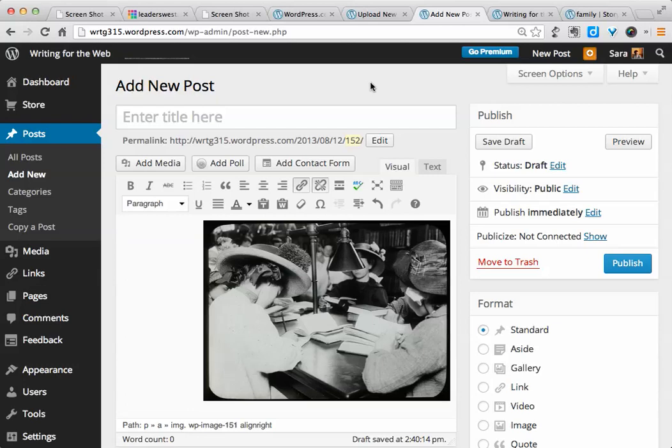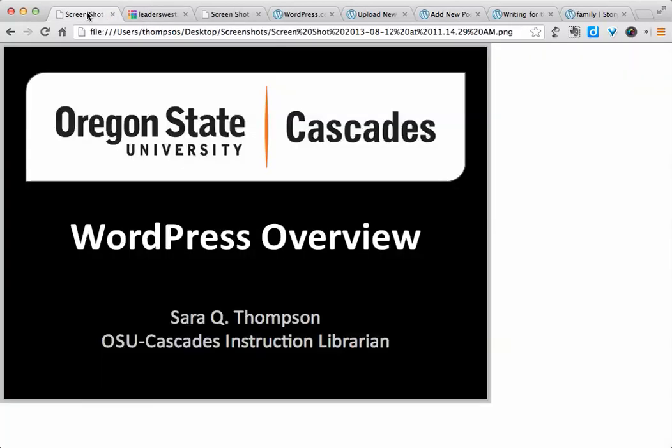So, that is a long-winded overview of WordPress, using it for your portfolio. If you have questions, feel free to email me at sarah.thompson at osucascades.edu.